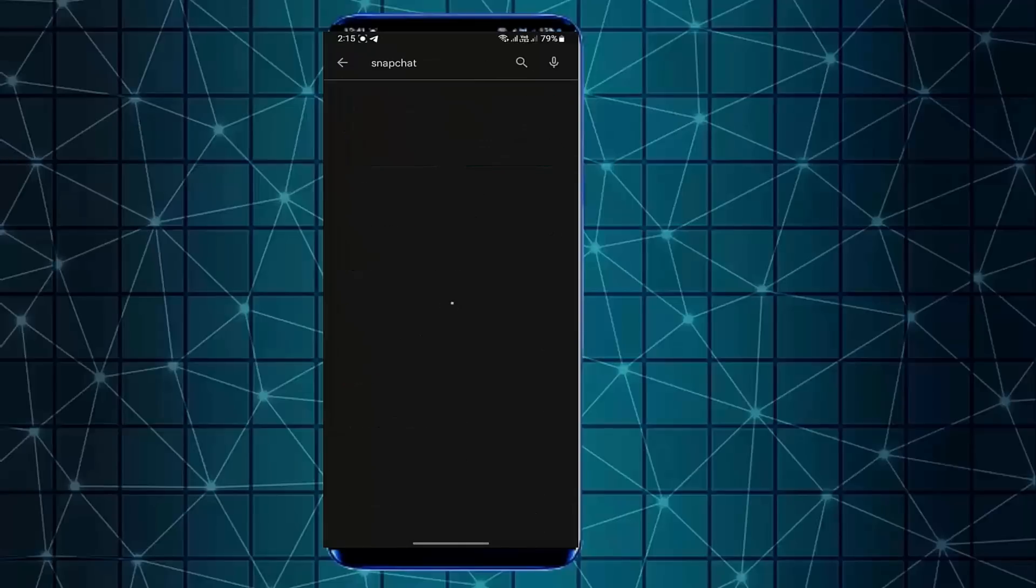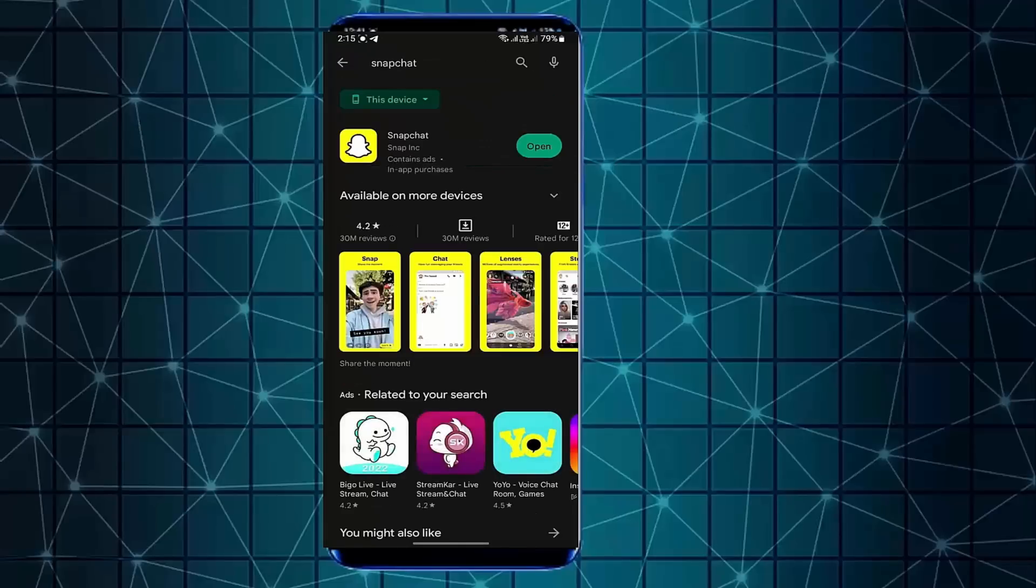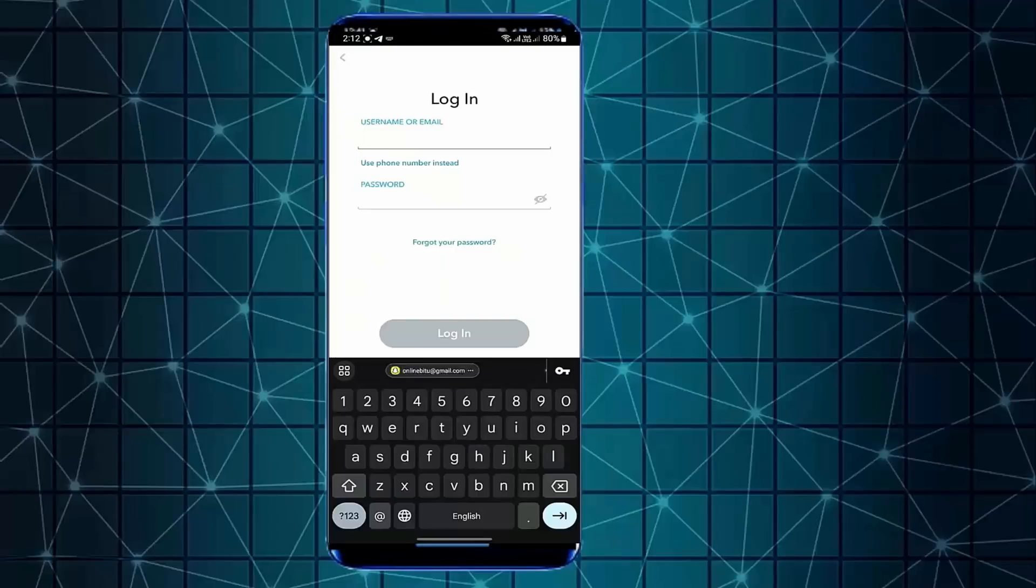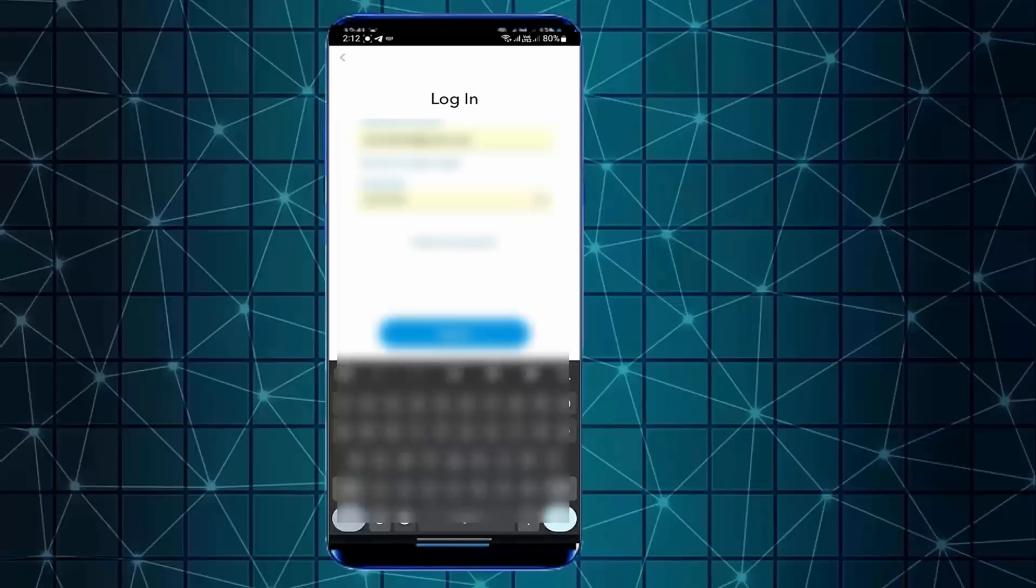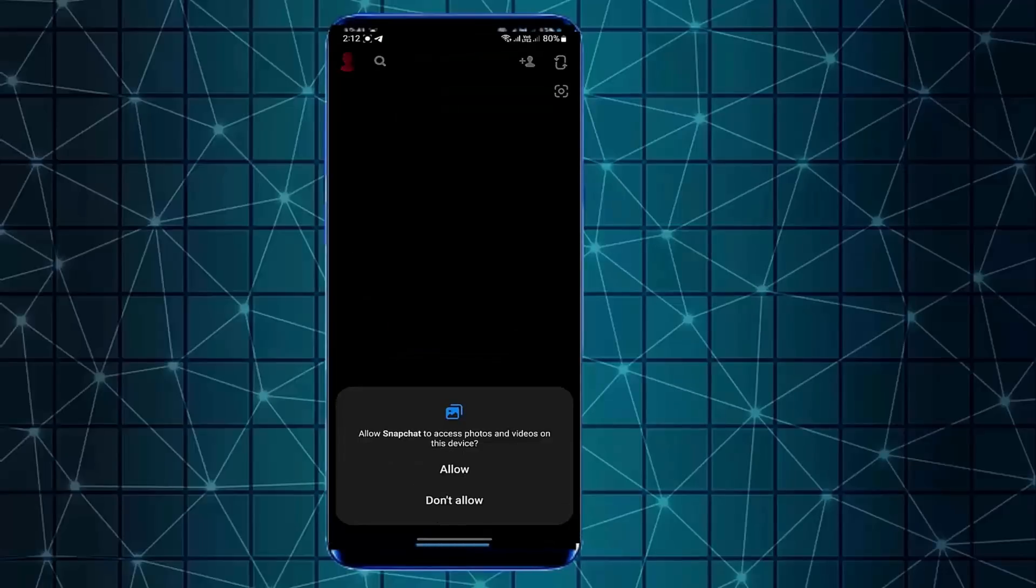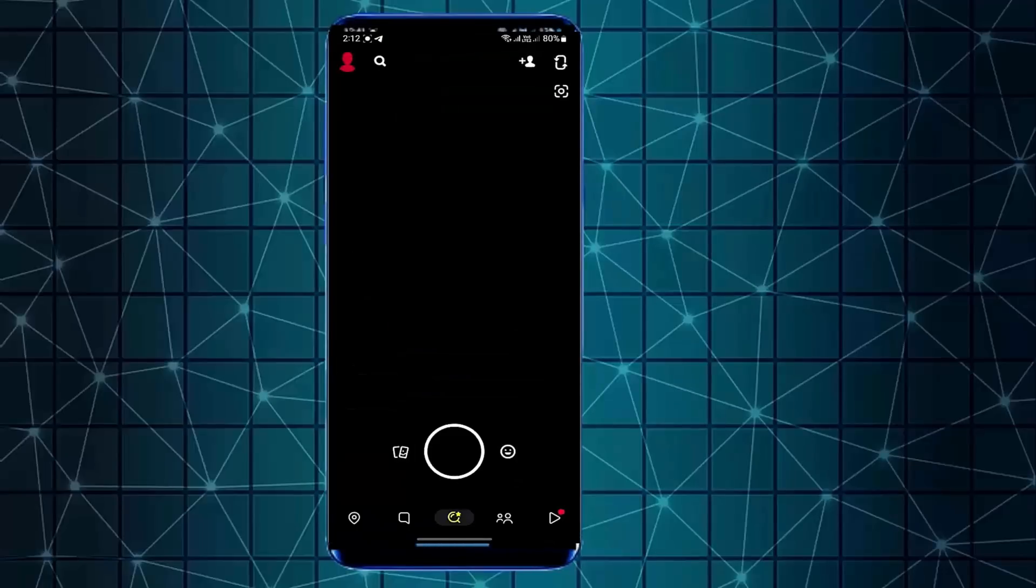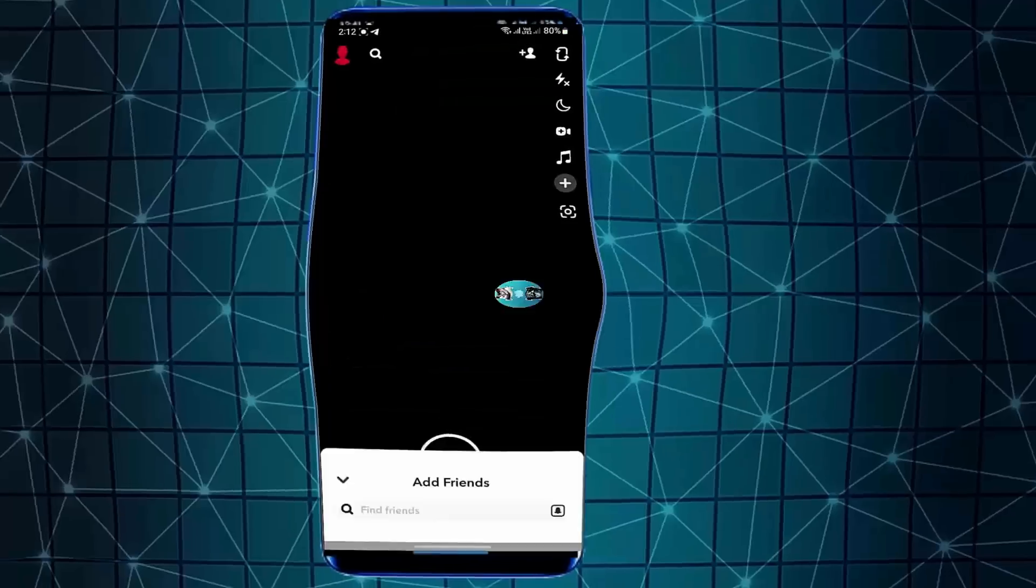After that login to your account. I hope your problem will be no longer available. That's it. Thanks for watching.